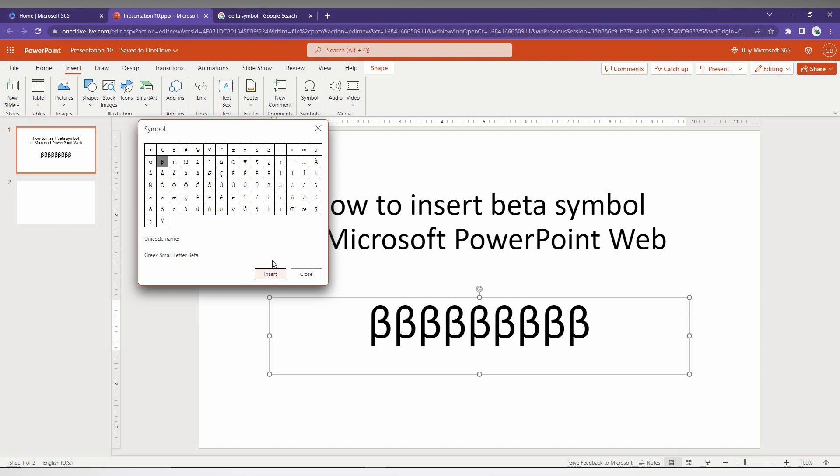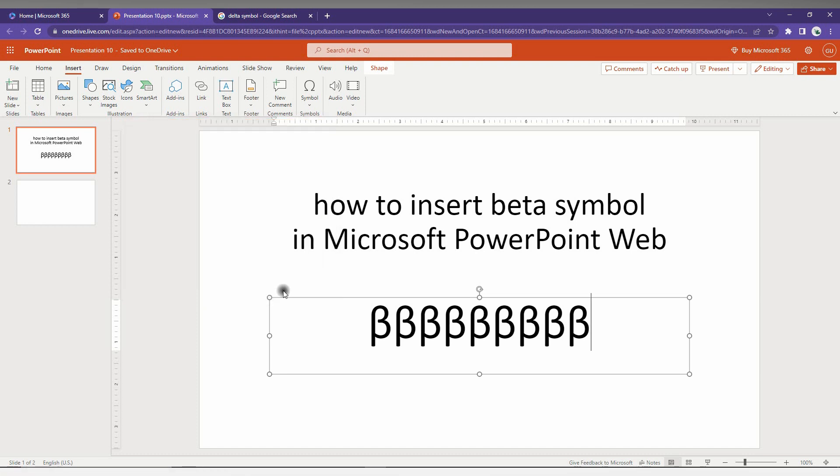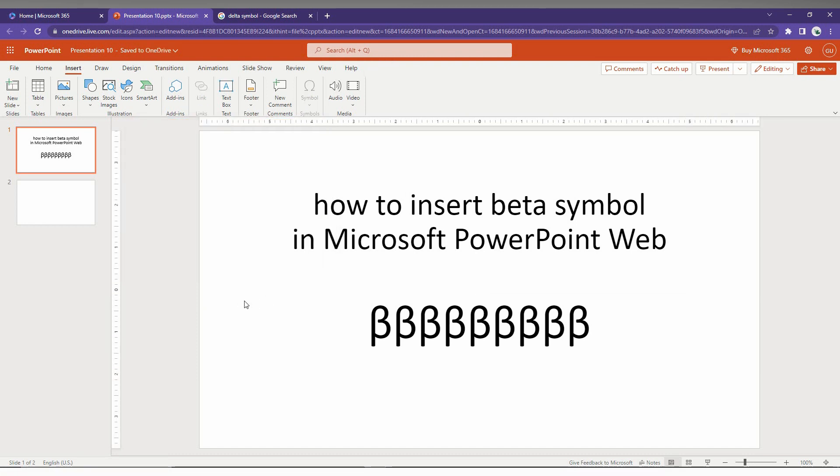That's the first way to insert the beta symbol. There is a second way: you need to click the Windows key plus the dot symbol on your keyboard, which opens the keyboard shortcut.